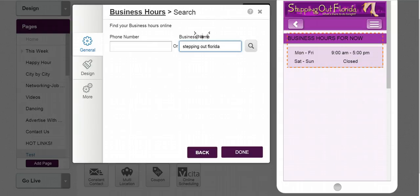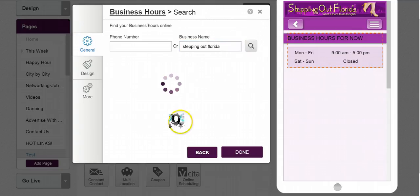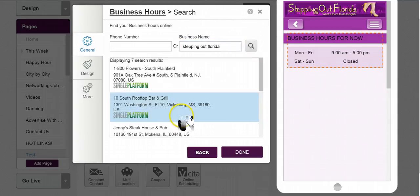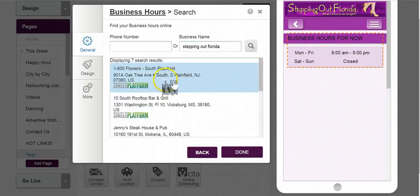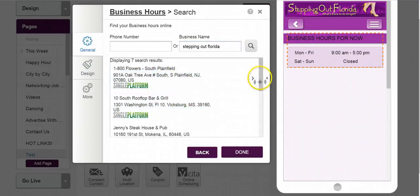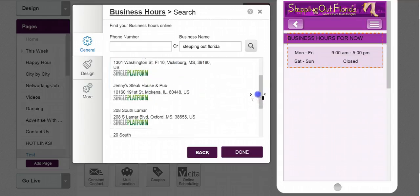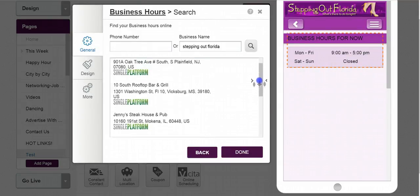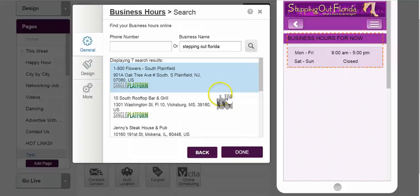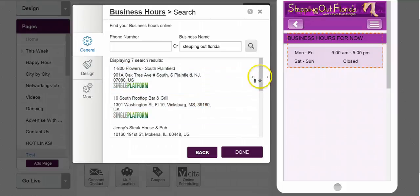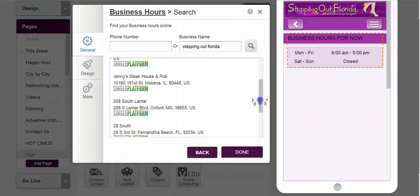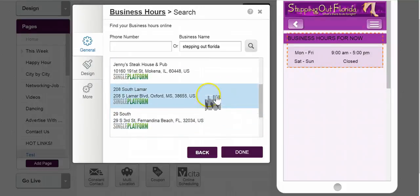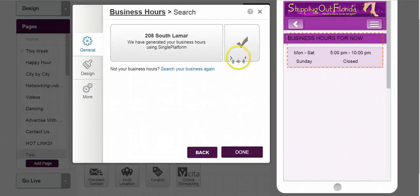And you can name anything you want too. Will it find it? It may or may not. Here we go. Here's New Jersey. Here's Mississippi. Jenny's Steakhouse — and it's found different ones. It mostly will work if it can find your business hours on the site and it knows exactly what to do. So I'm pretending that this is it.